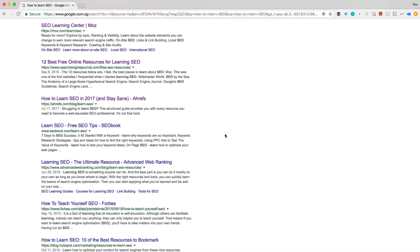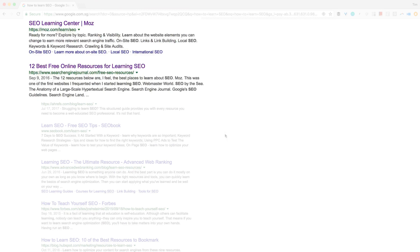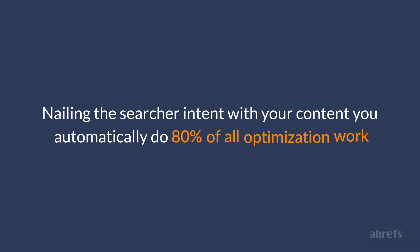Back to our example with the 'how to learn SEO' search query. Google is smart enough to understand that phrases like 'SEO learning center' or 'online resources for learning SEO' are perfectly relevant to what the user is searching for, even though they don't match the search query word for word. This is why, by nailing the searcher intent with your content, you automatically do 80% of all optimization work — your article is likely to have enough synonyms and relevant words and phrases for Google to understand what it is about.